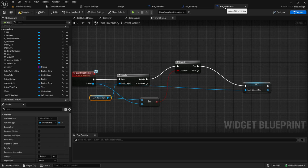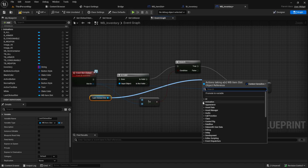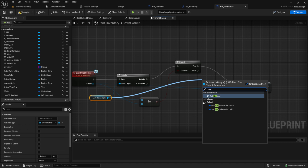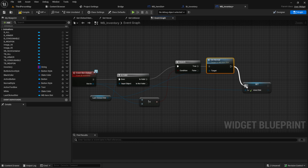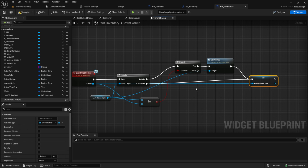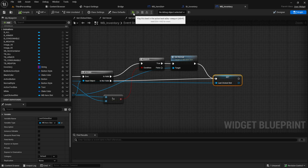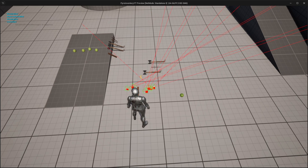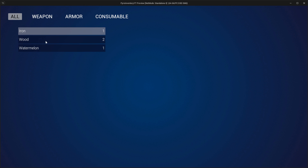Go back to the inventory. From the Last Clicked Slot, when they are not equal, call Set Normal on it. Then set the Last Clicked Slot to the new one. From the Is Not Valid branch — if the last clicked slot is not valid — we anyway want to set it to the new clicked one, so this handles the first click. Compile, save, play, pick up some items, press I, and now you can see selecting one item deselects the other.